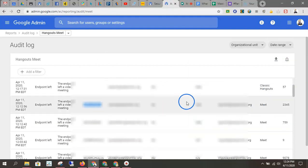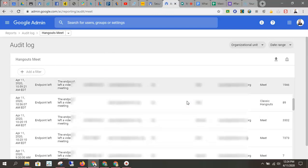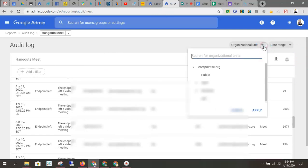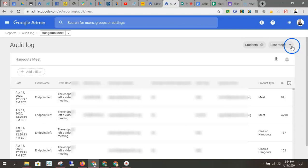So this is the audit log. This is where you're going to come if you have a question. You can search by organizational units. So I can search by student. You can also search by a date range.